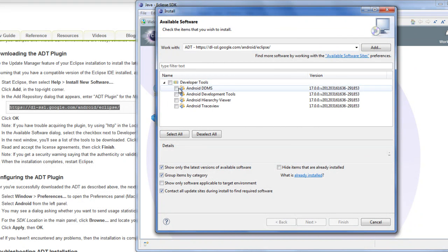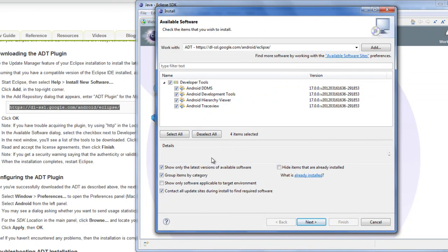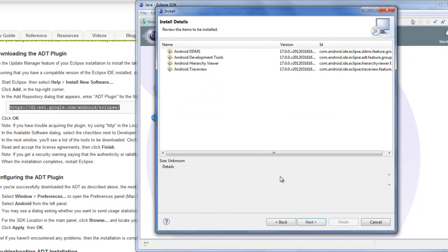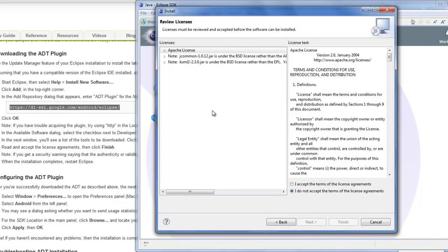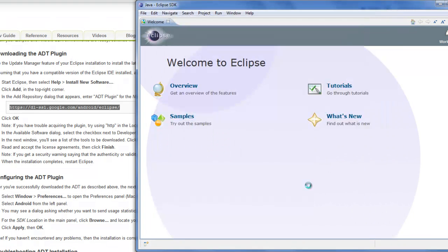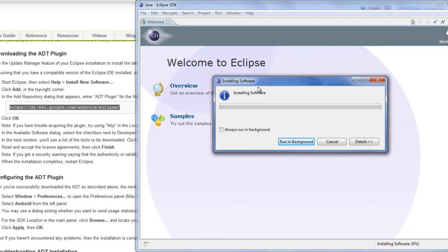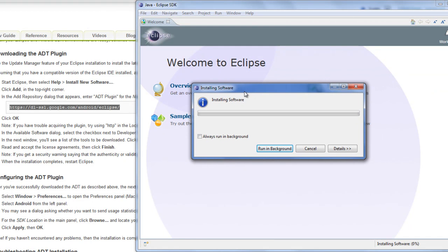So it took a little bit, but we can select the developer tools. Just install all of these. And I'll click Next. And then, everything should be installed for us. Accept these terms. Finish.